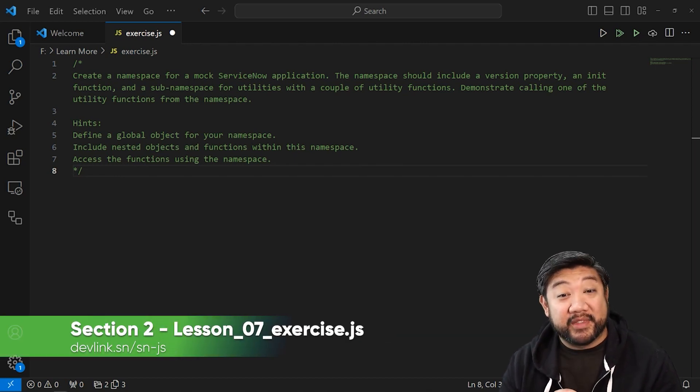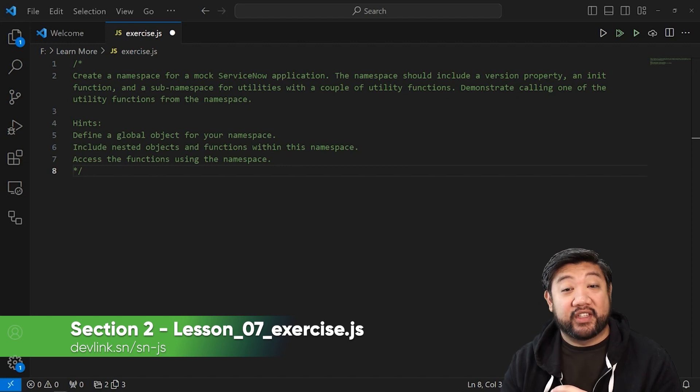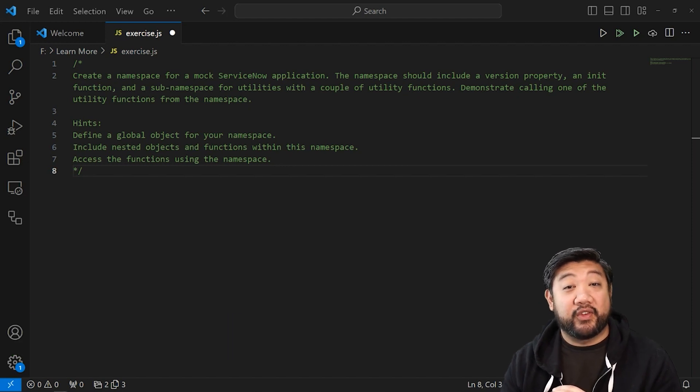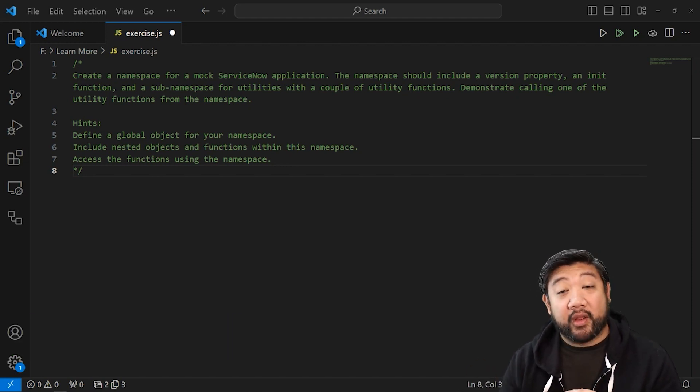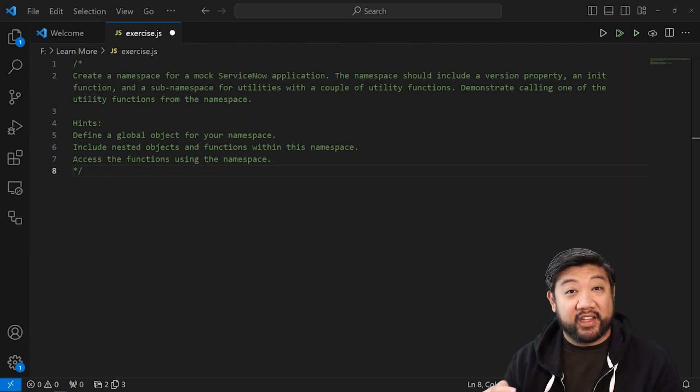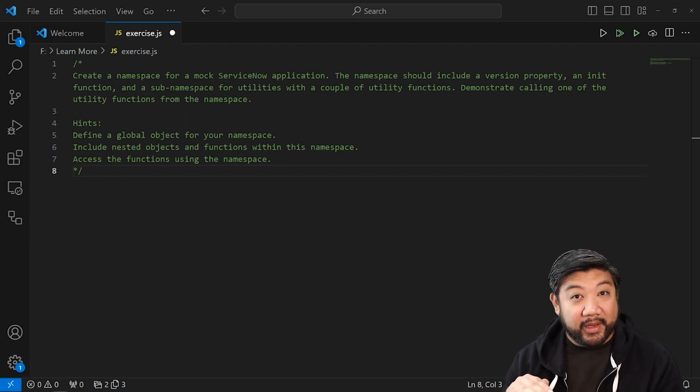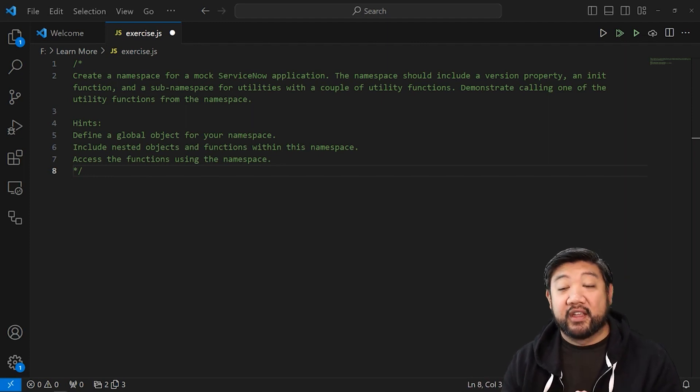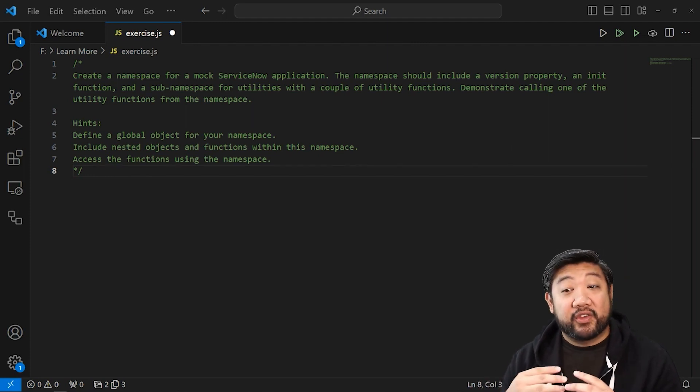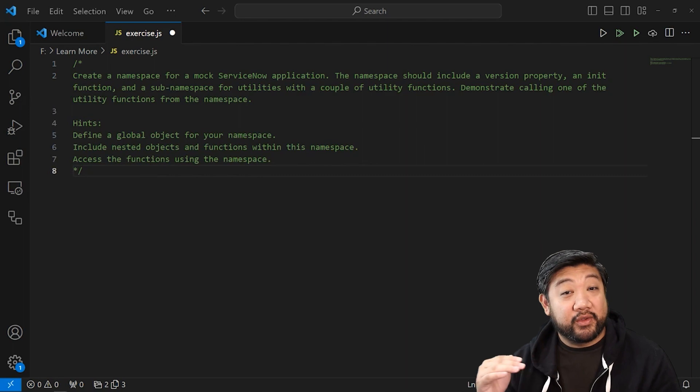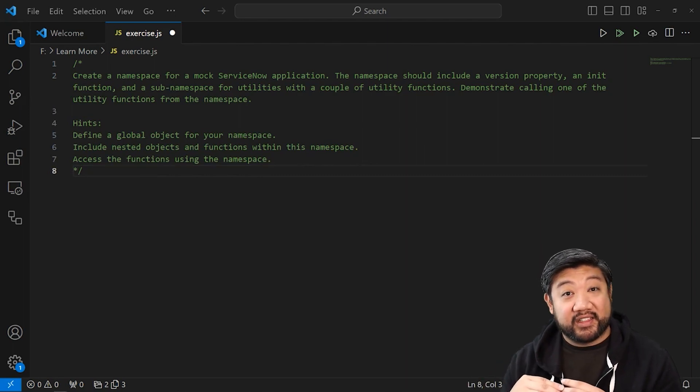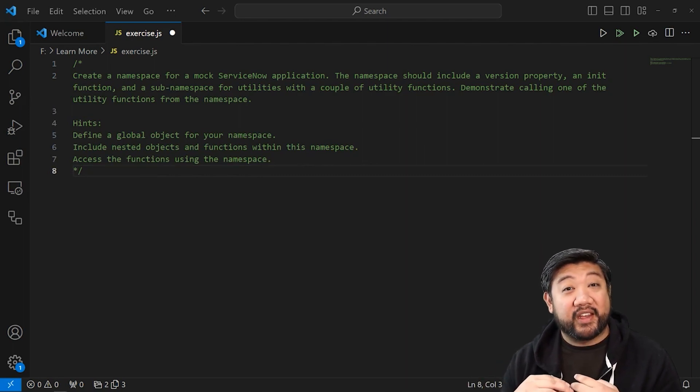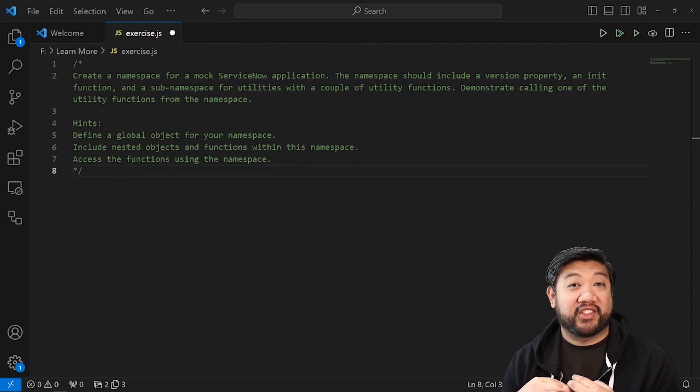and a sub namespace for utilities with a couple of utility functions. You can name them whatever you want, but I want them to be in a sub namespace within your namespace. Demonstrate calling one of these utility functions from that namespace and let's see how it goes. Go ahead and pause right now and we'll see you on the other side.